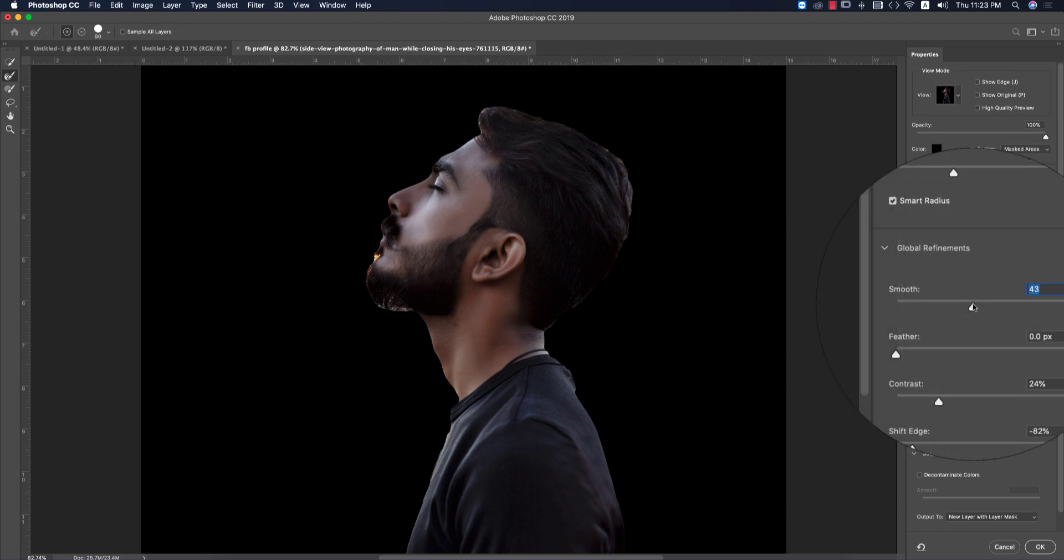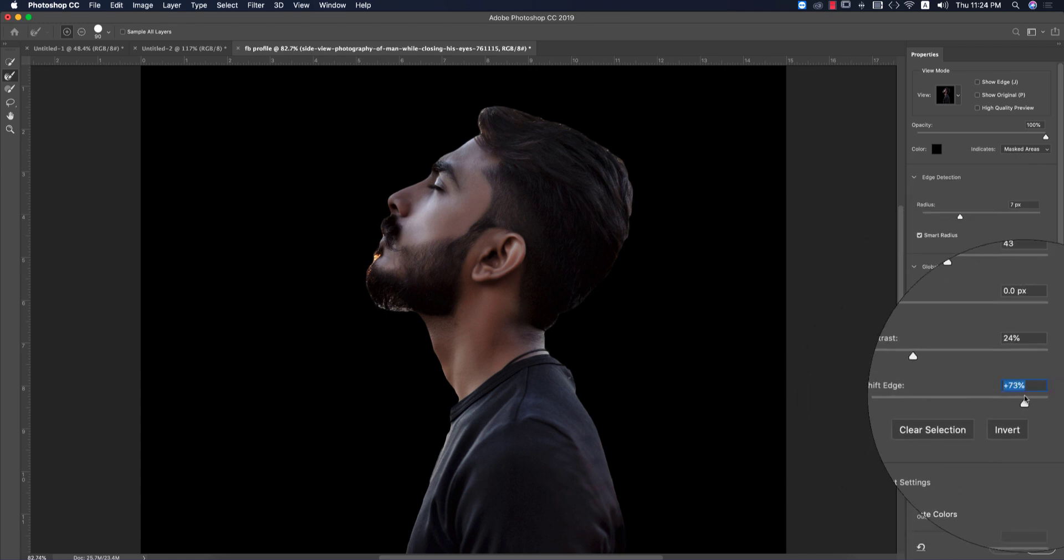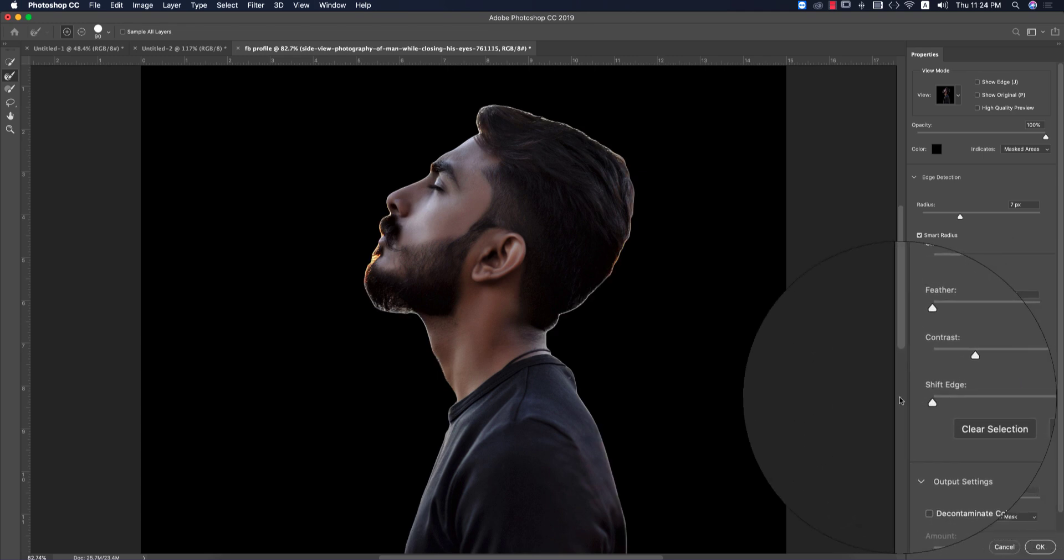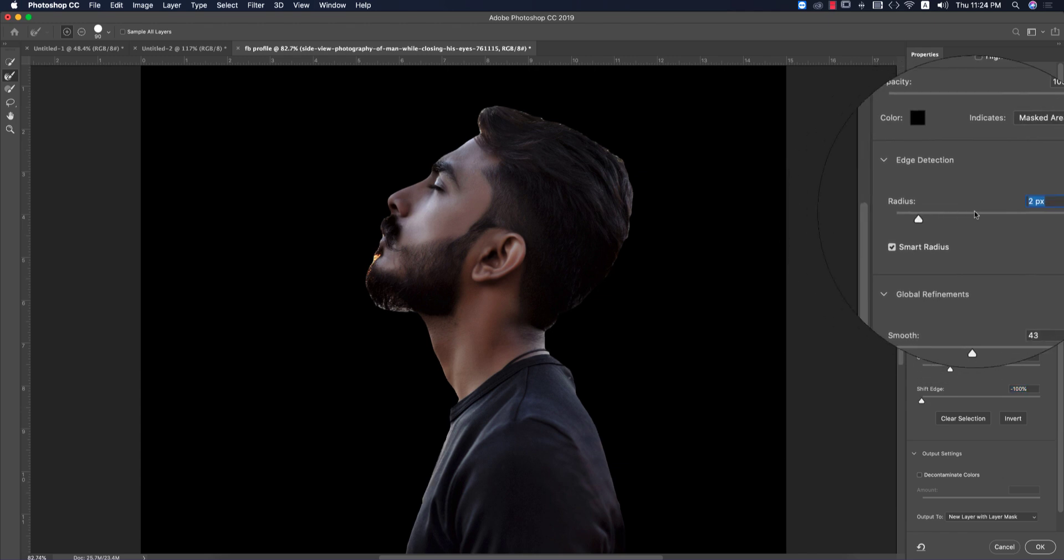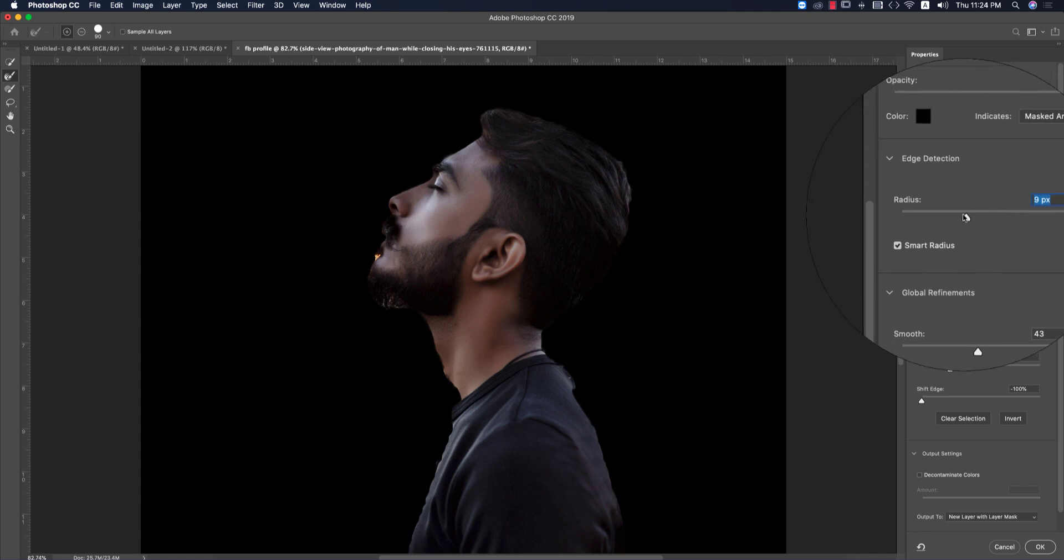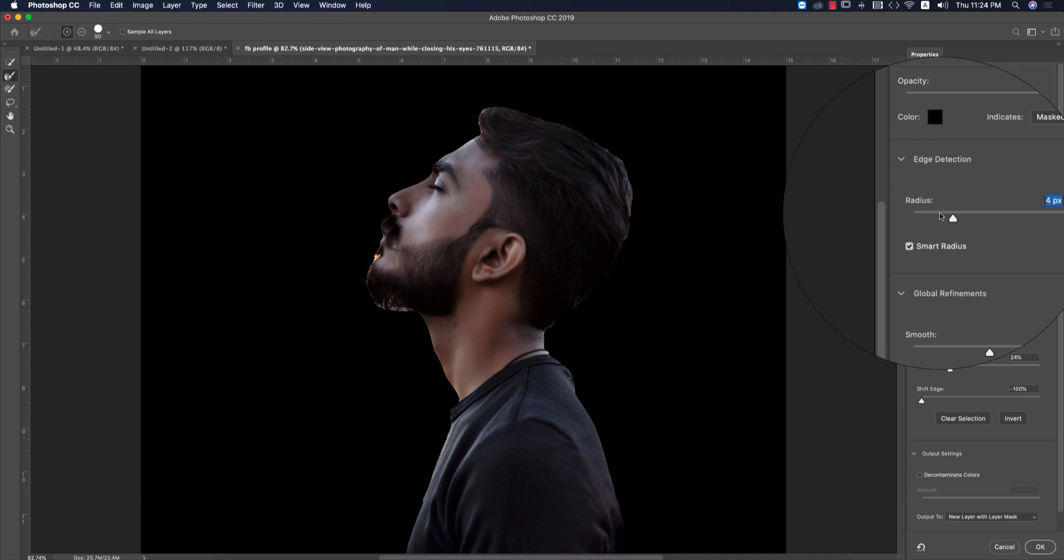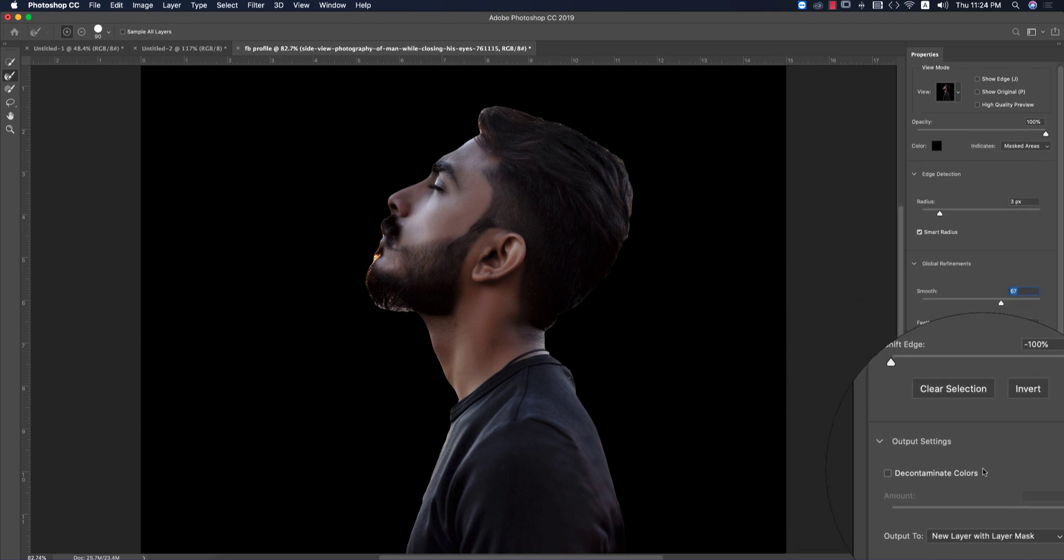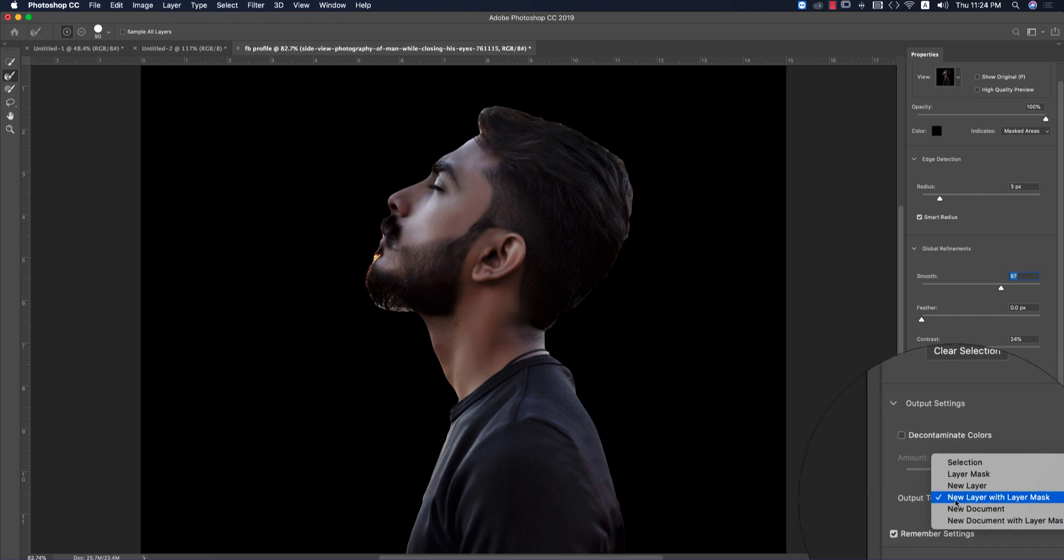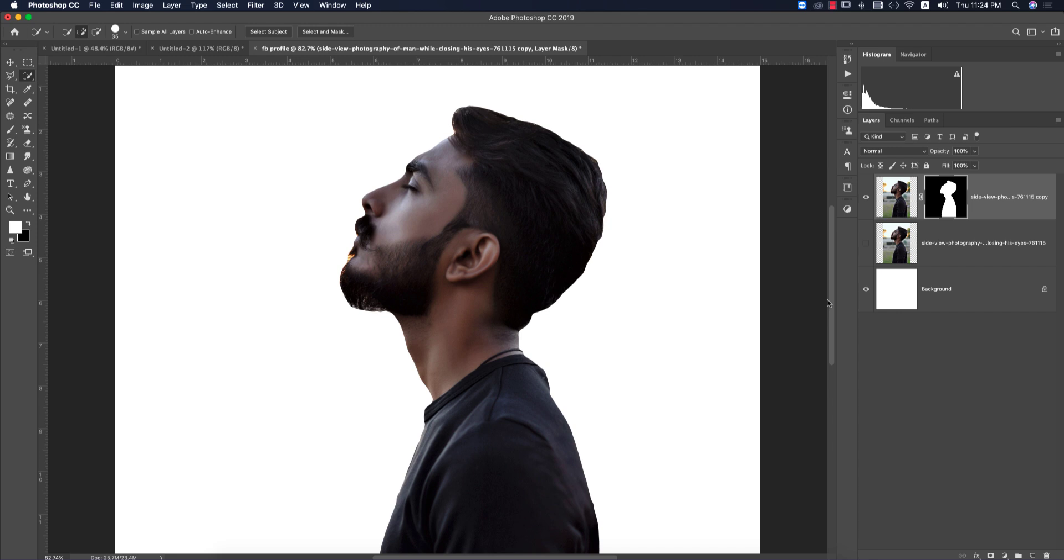After that, go to Select and Mask and make this smooth by increasing the smooth option. For edge shifting, I'll make it zero. For radius, you can give about three or four pixels. You can make the smooth option higher. Then select output to New Layer with Layer Mask and hit OK.